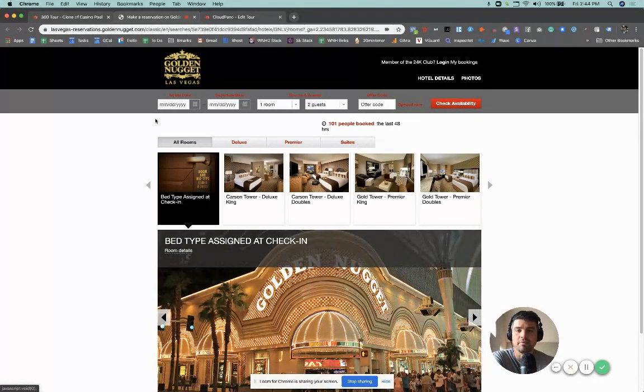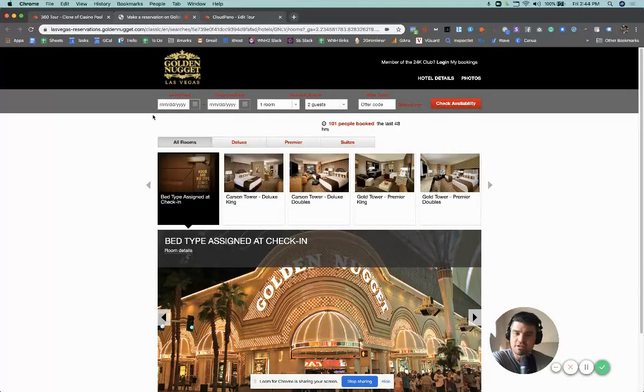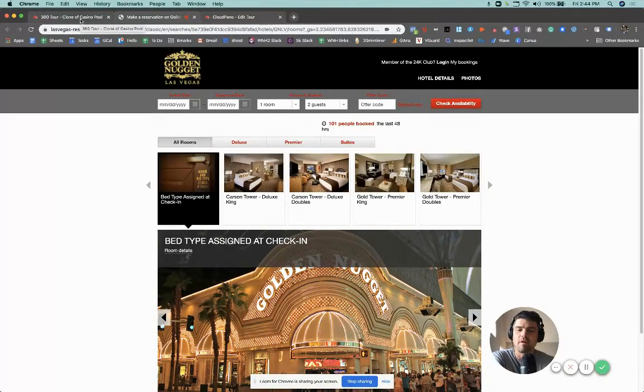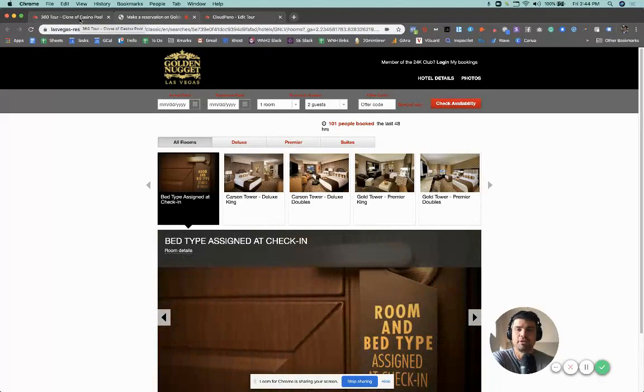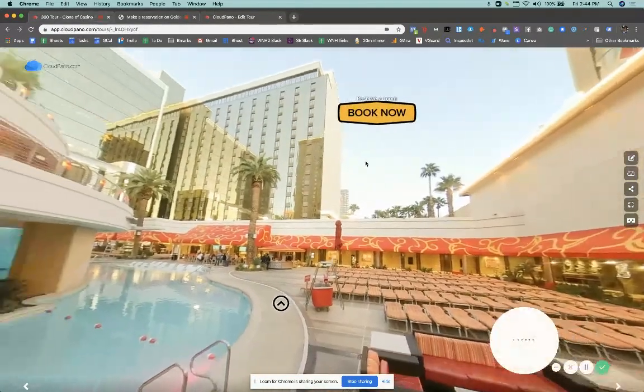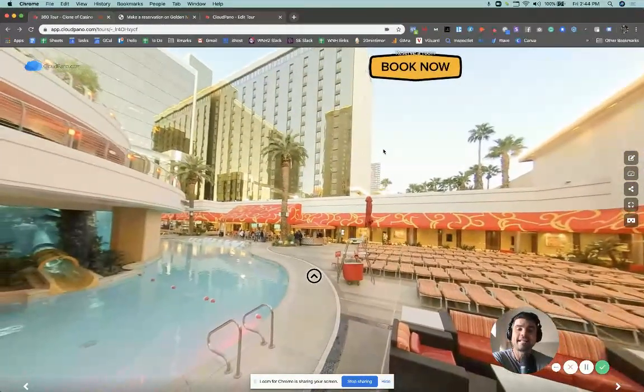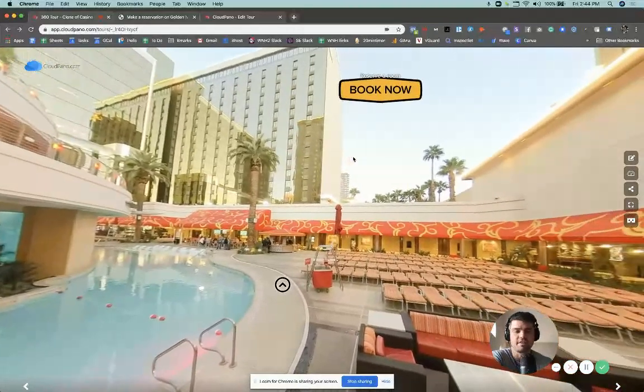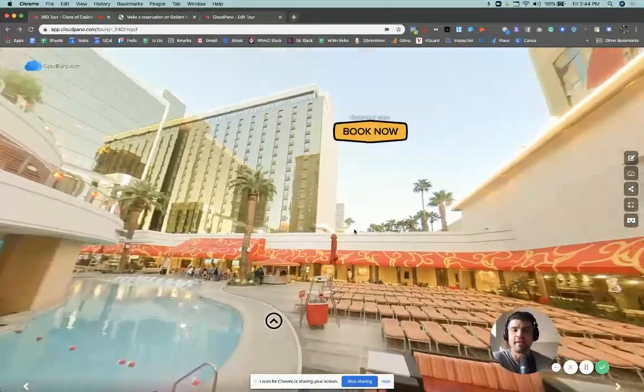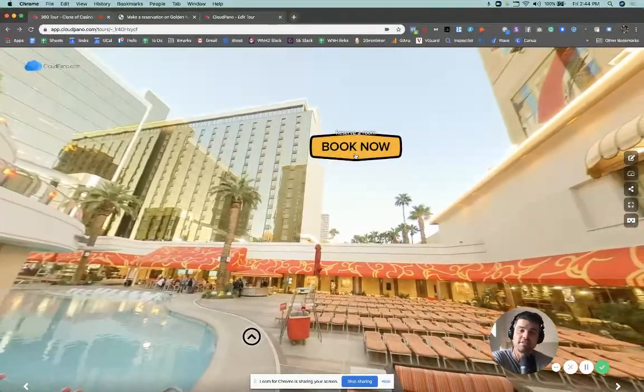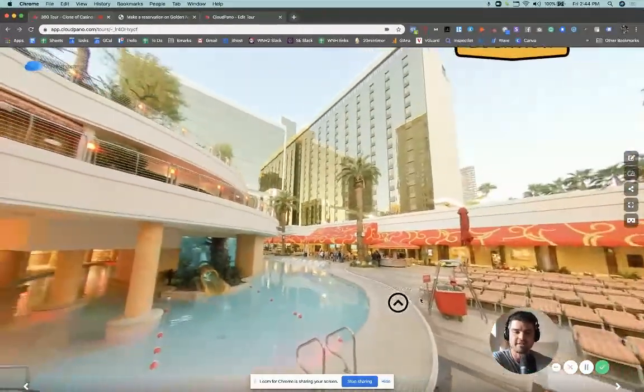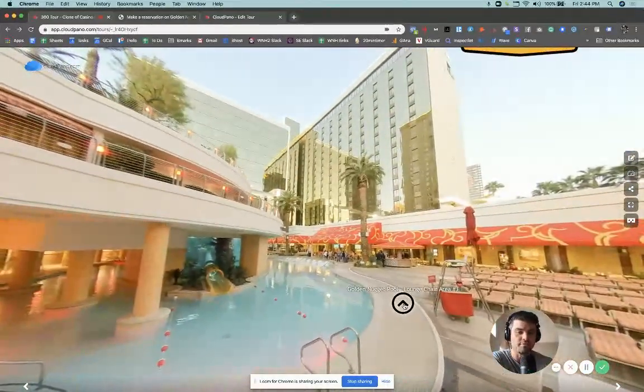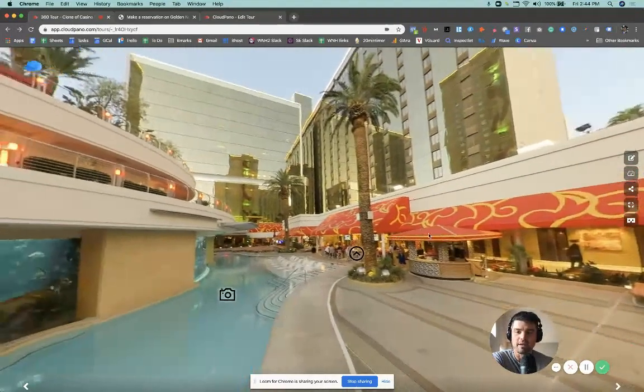So they would click this button. They'd be able to go to this reservation portal right here, right in their desktop or on their mobile phone and be able to book a room. Select the days, whatever.